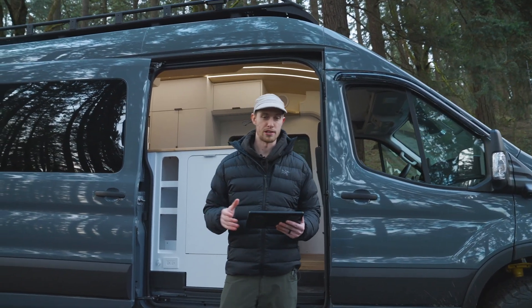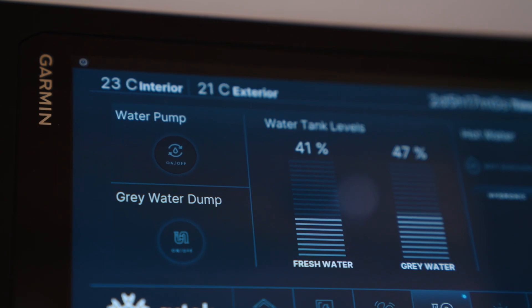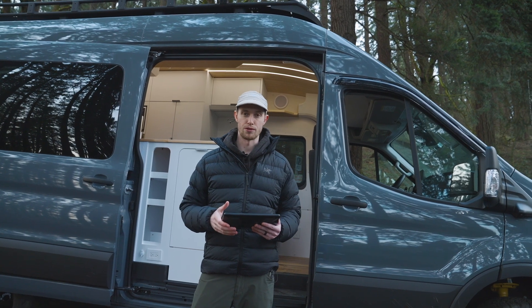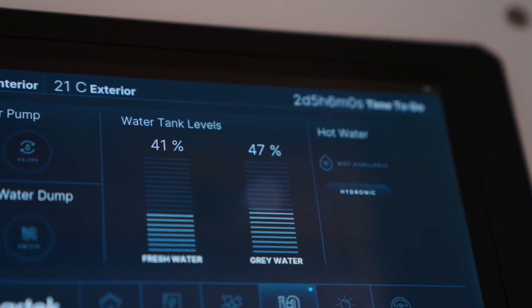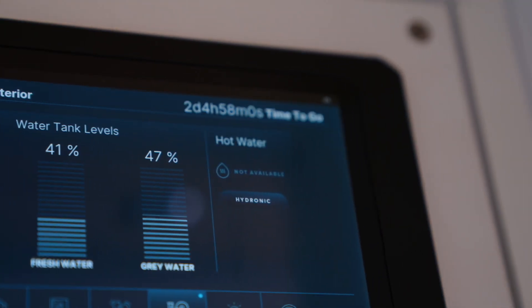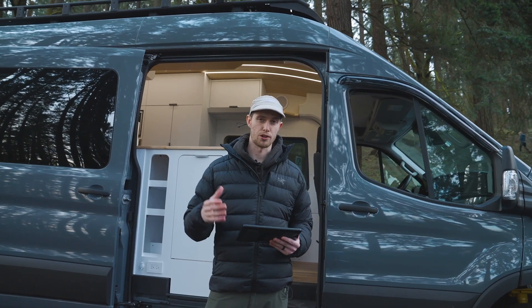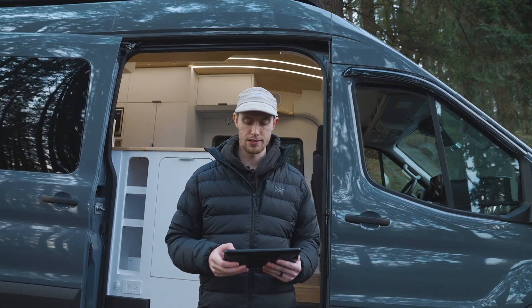For the plumbing side of things you've got all of your main parameters that you'd want to see on that page, including the ability to turn on and off your water pump, dump your grey water valve if you've got an electronic dump, see your water tank levels up to four of them, as well as your hot water availability if your hydronic system is turned on. You've also got a quick access page to the hydronic side of things so that you have a way to turn on your hot water from your plumbing page.